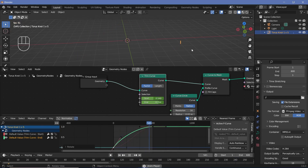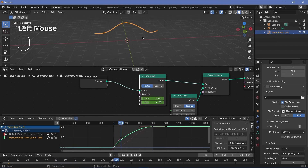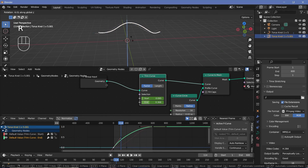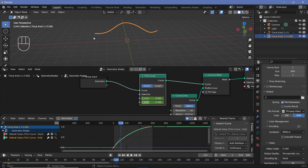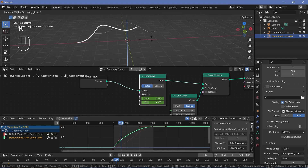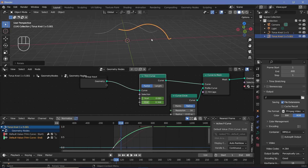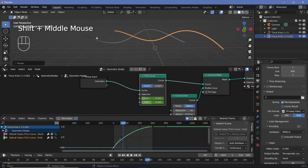If you're happy with the result, create another version to go around this one. Select the torus knot, press Shift+D to duplicate it, then press R Z to rotate it out of phase. We created 5 spins in 360 degrees, so one full wave spans 360 ÷ 5 = 72 degrees. To go perfectly out of phase, rotate by half of that — 36 degrees. Press R Z -36. However, even though it's perfectly out of phase, the Start and End timing has also shifted.